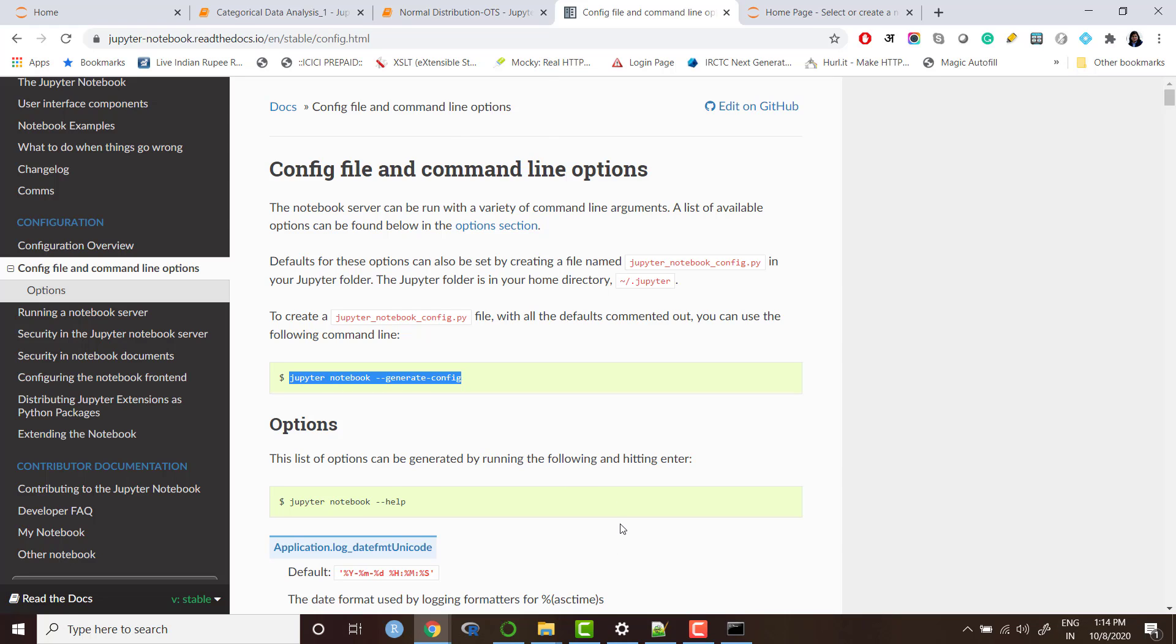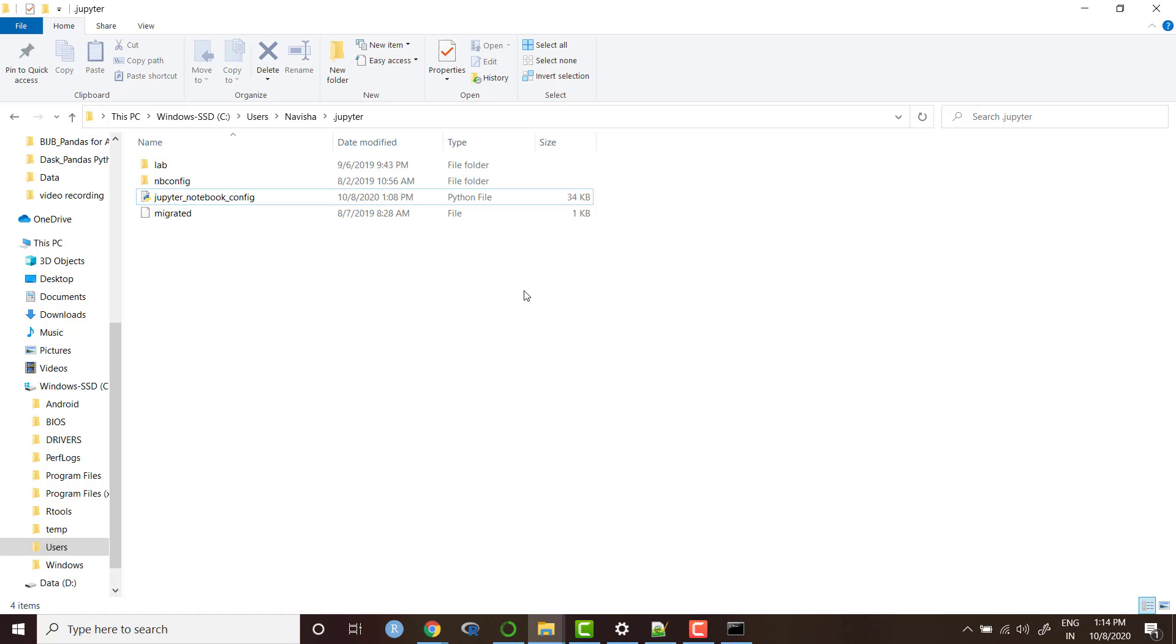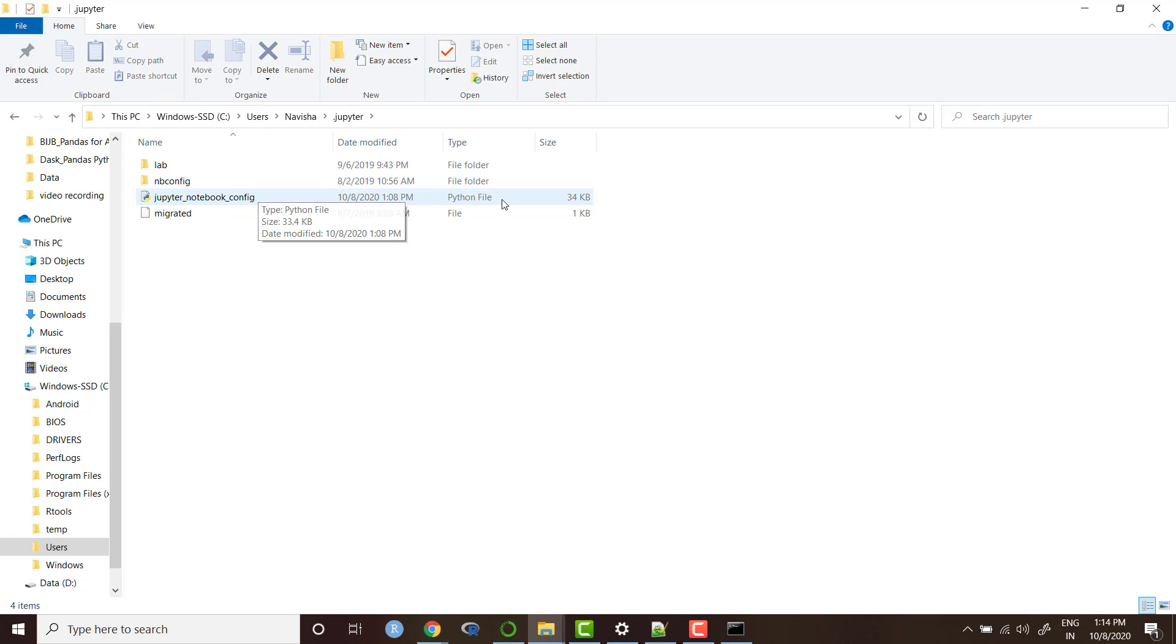Once you do that, you see that a config file is created in your system C drive user username .jupyter folder. So it is basically a Python file with all those default settings.